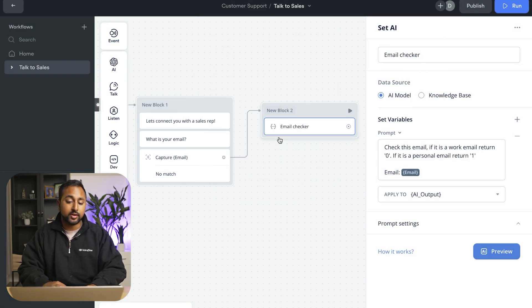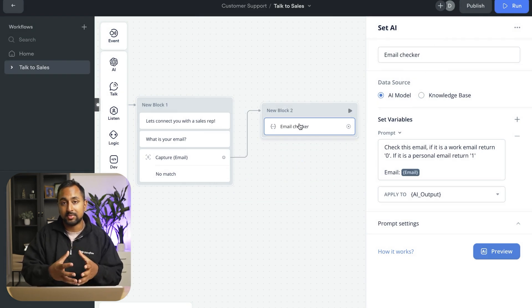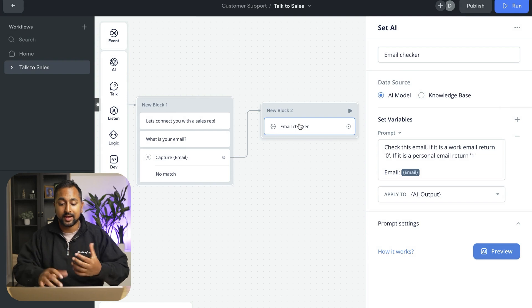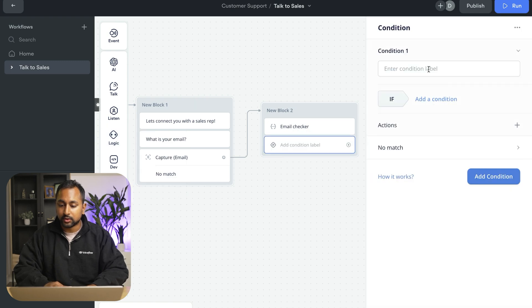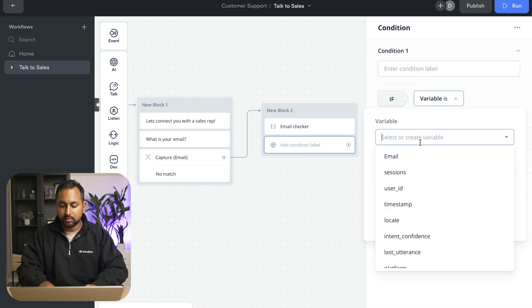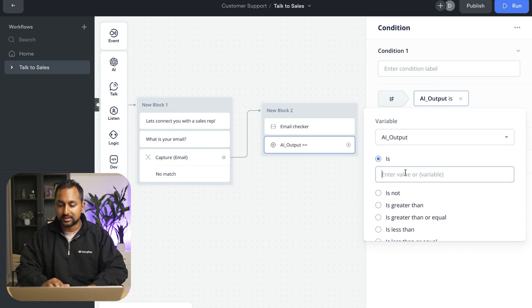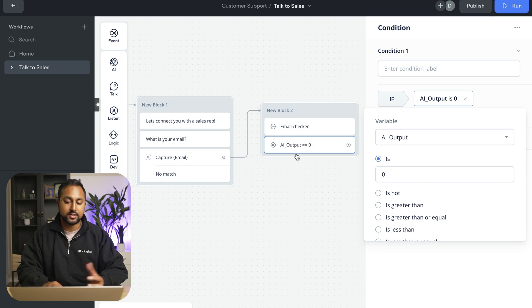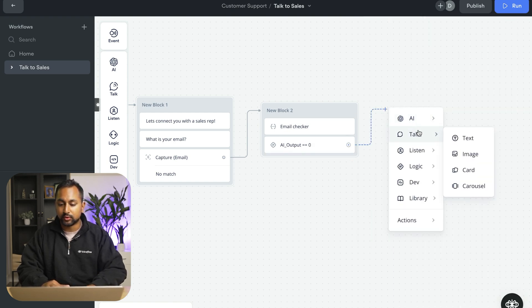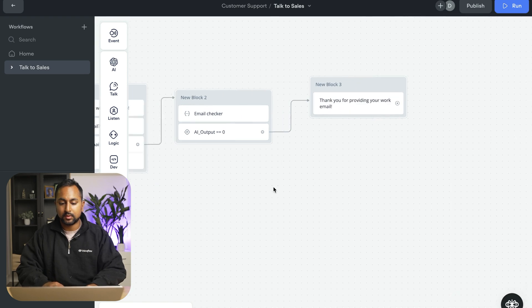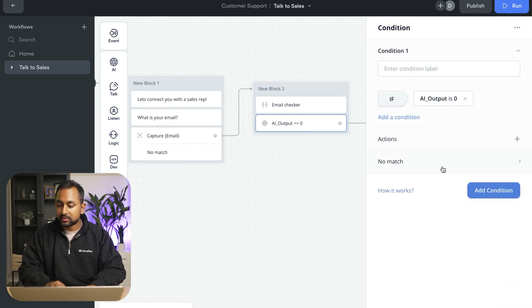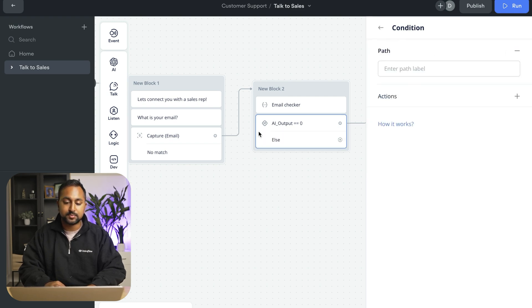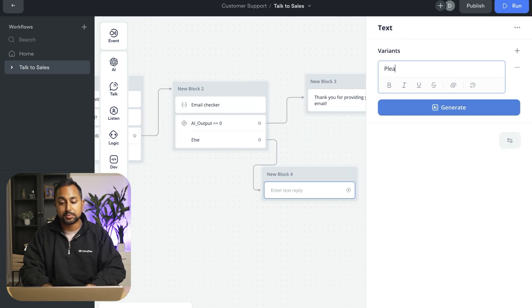So now I've just built a little way to check if an email is a work email or a personal email using AI. And now I can actually use logic to route it from there. So I'm going to say if variable AI output is 0, which means that it's a work email, we're going to proceed onwards to say thank you for your work email. And then if it's not 0, which means it's 1 or it's something else, we're just going to have a no match path. And we're going to add this here. And so this basically says if the AI output is not 0, then we're going to say please provide a work email and loop back around.